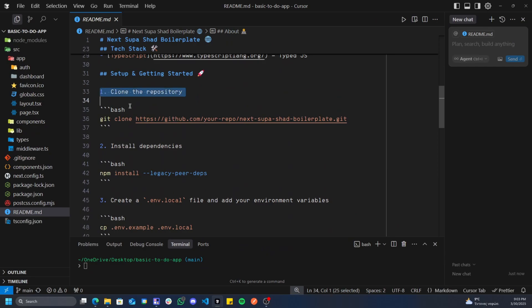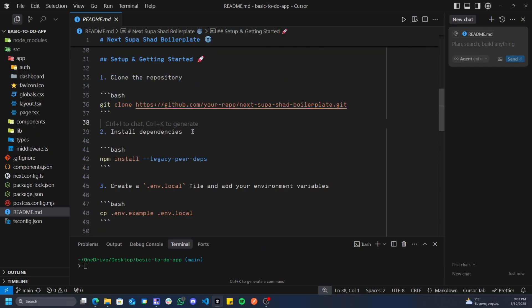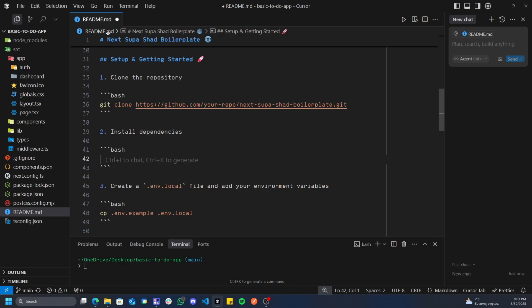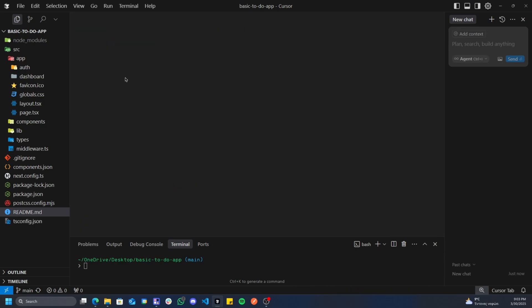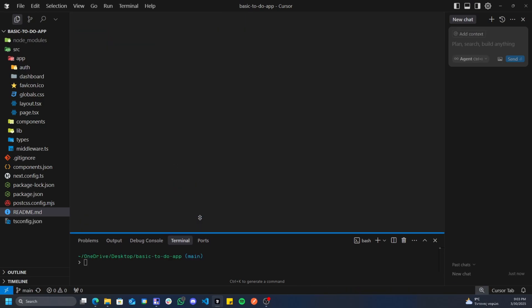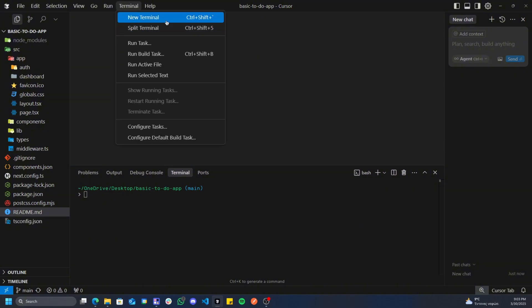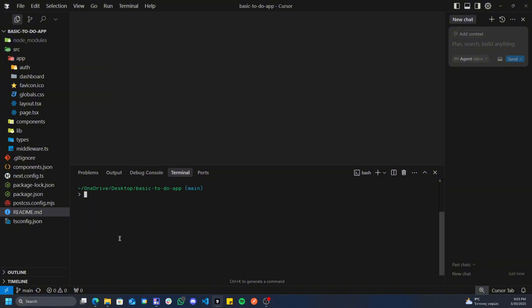If you read the readme, you'll see we have similar instructions here for how to get the project set up. The second part of getting our project set up is, once we've cloned the repository, we need to install all our dependencies. I've done this with legacy-peer-deps, so you need to copy this command, go to your terminal - if you don't know how to access that, terminal, new terminal - and paste this here, press enter.